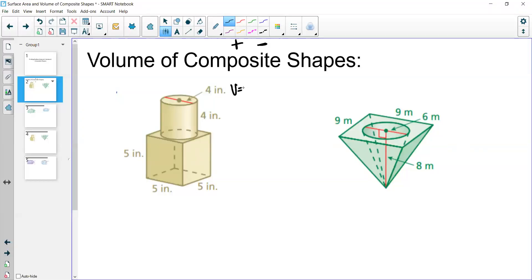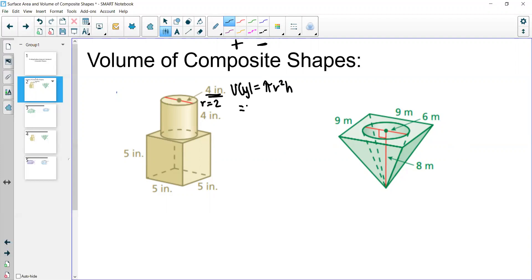First we want to find the volume of the cylinder. The volume of a cylinder is π times the radius squared times the height. The 4 shown here represents the diameter, so the radius is 2. So we do π times 2² times height 4, which gives us 16π, also known as 50.26 inches cubed.